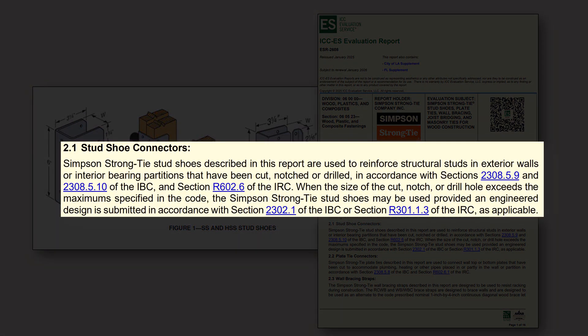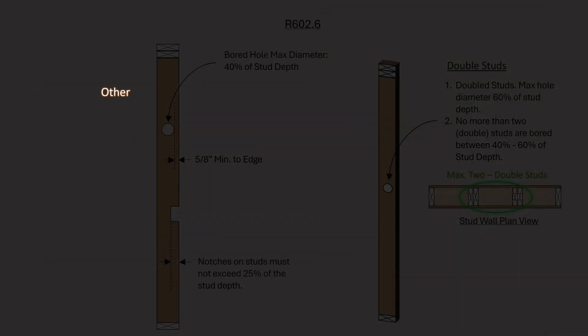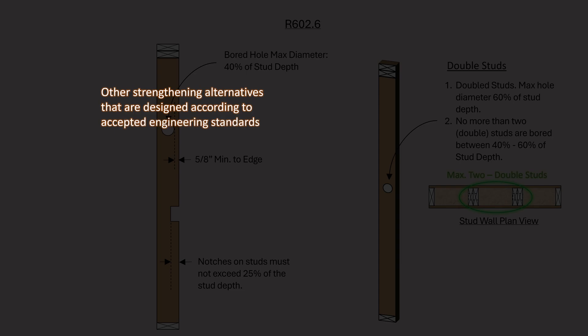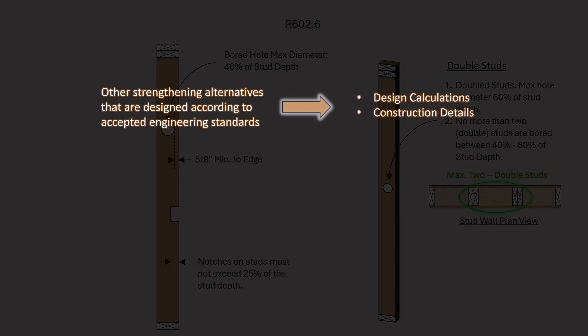Section 2.1 of the ICC Code Evaluation Report No. 2608, issued in January 2025 and subject to renewal in January 2026, states that when the size of the hole, notch, or cut exceeds the maximum specified in the code, these stud shoes may be used provided an engineered design is submitted. This means that any unlicensed designer using these stud shoes where code maximums have been exceeded must consult a qualified engineer or licensed professional as required by local laws. The installation of the stud shoes must conform to the requirements in the Code Evaluation Report. Other strengthening alternatives designed according to accepted engineering standards may also be used, with many jurisdictions requiring calculations by a licensed engineer or architect submitted for review and approval prior to construction.